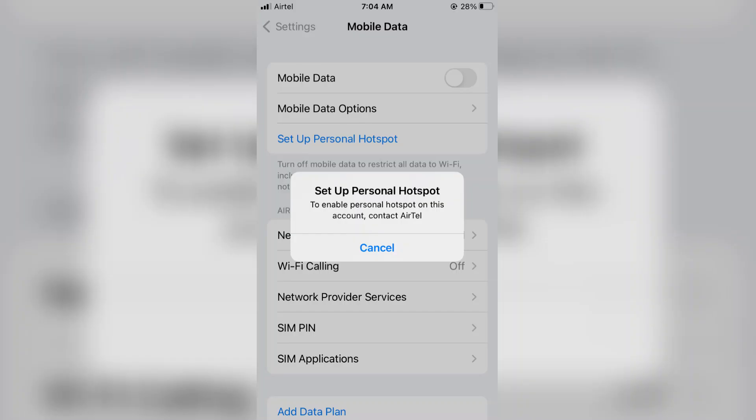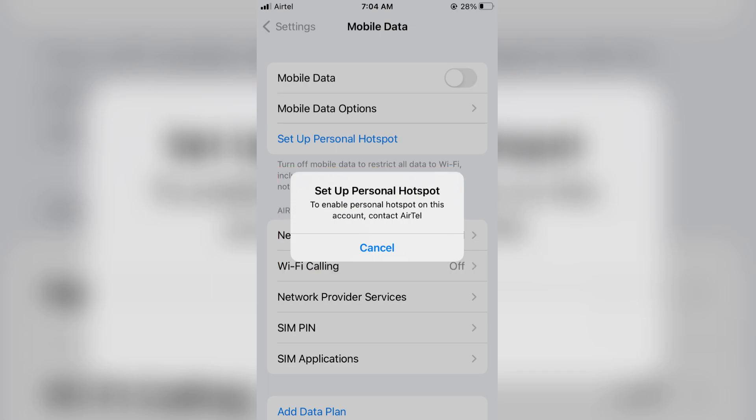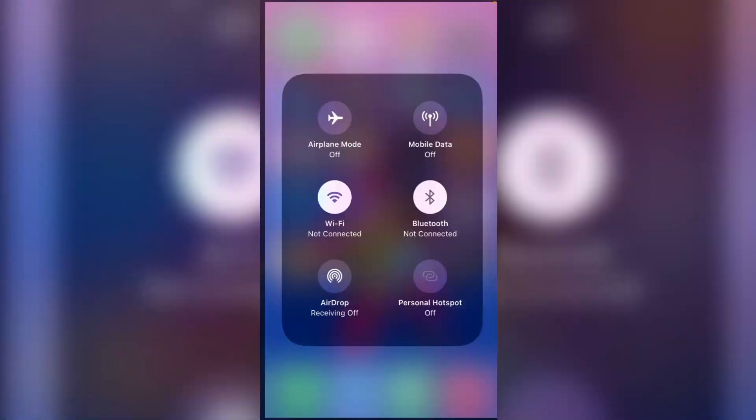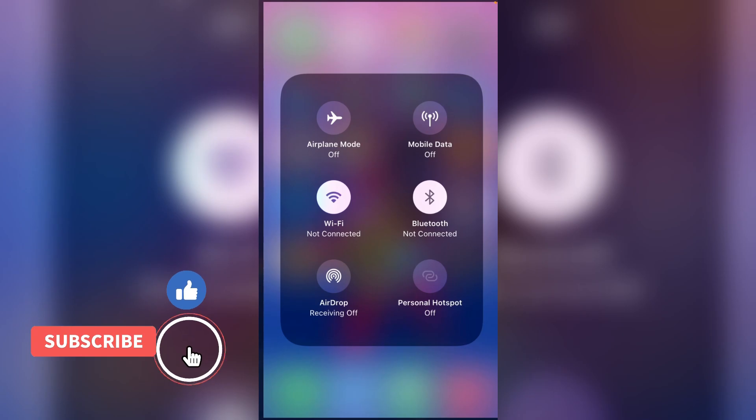Hello guys and welcome back to my YouTube channel Trekkahons. Today I got the following error notification while I tried to turn on the personal hotspot on my iPhone SE. It shows to enable personal hotspot on this account contact Airtel, and this Airtel is my service provider network. Also this hotspot icon is grayed out in my notification panel. So how to fix this issue?